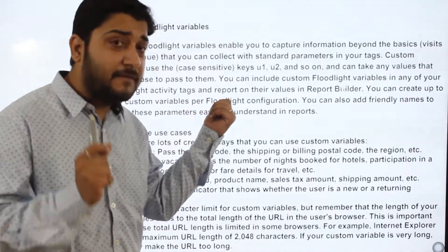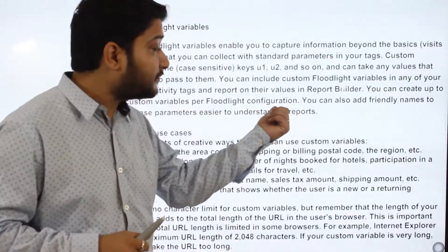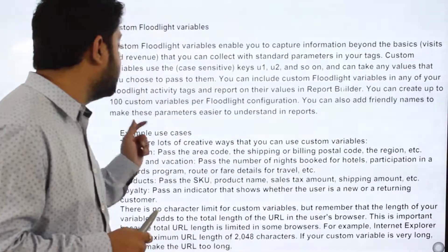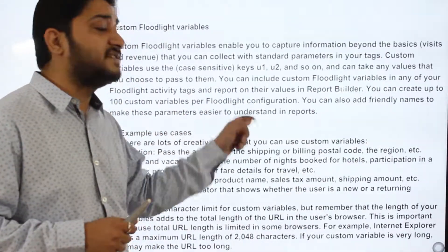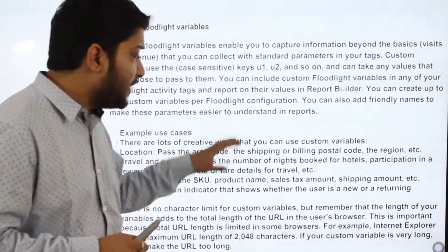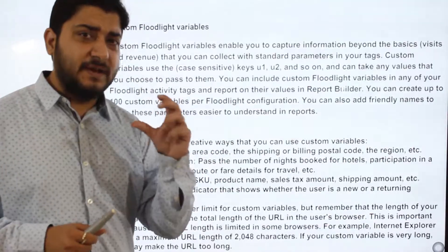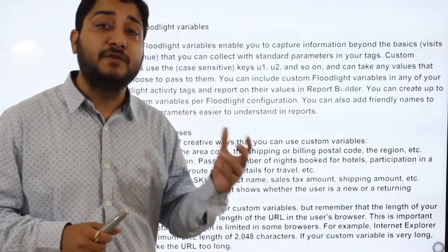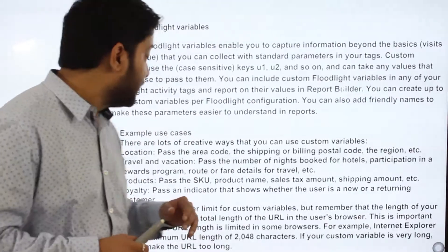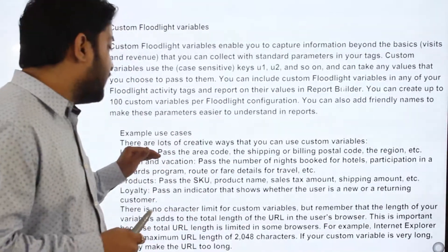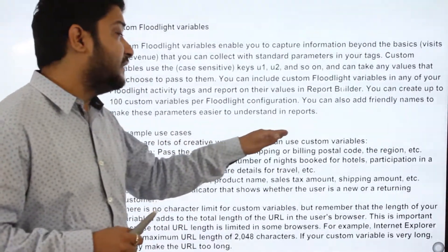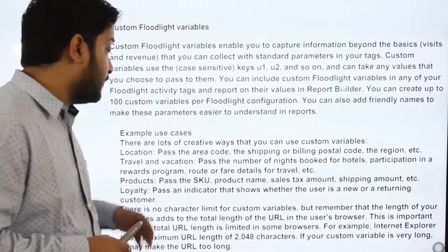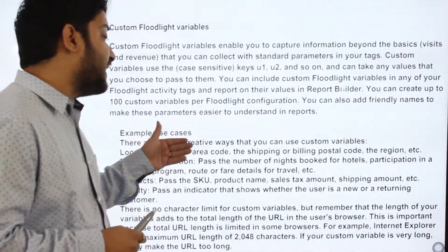You can create 100 custom floodlight variables per floodlight configuration. You can also add friendly labels to these parameters to make them easier to understand in reports. I've also provided a small case study here where you can understand the importance of using custom floodlight variables.